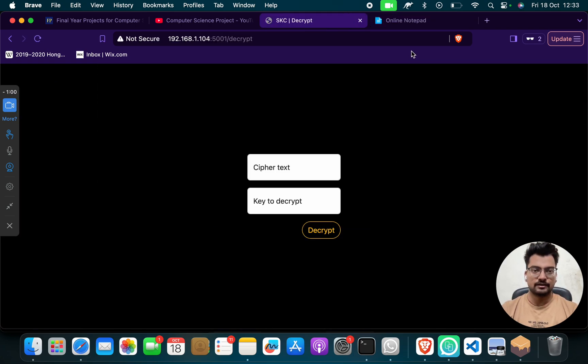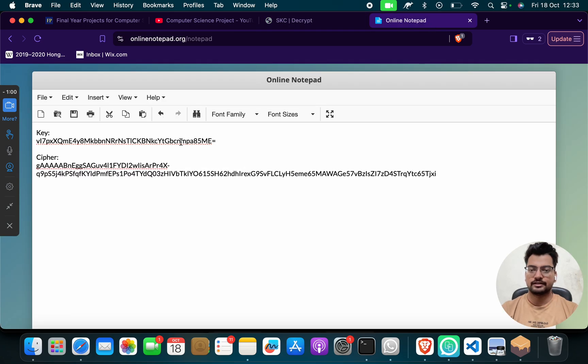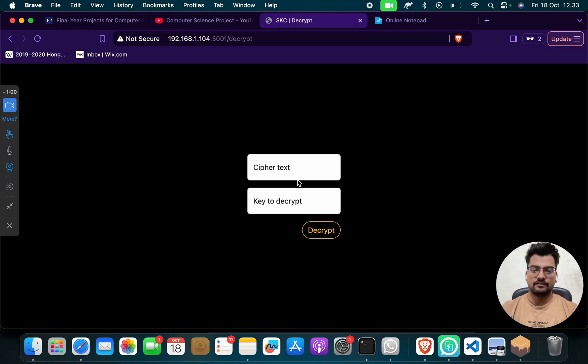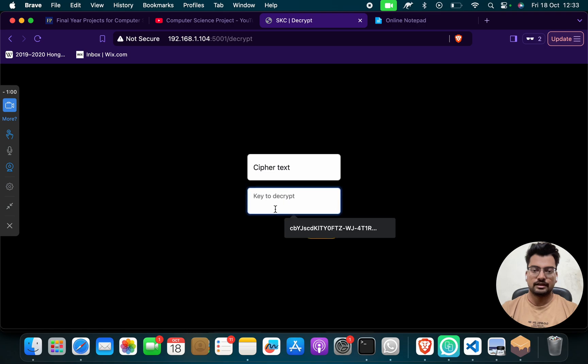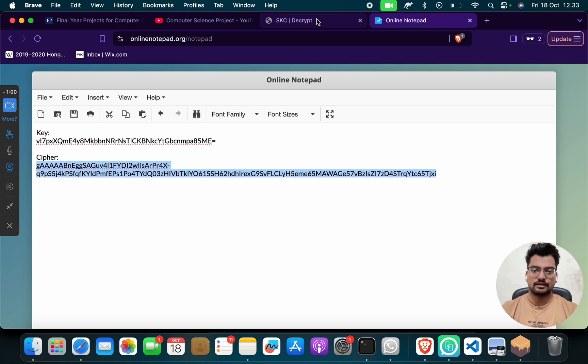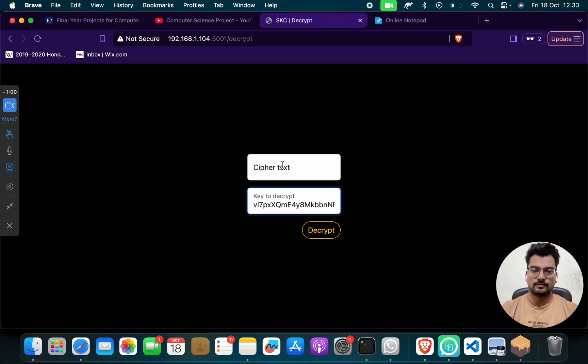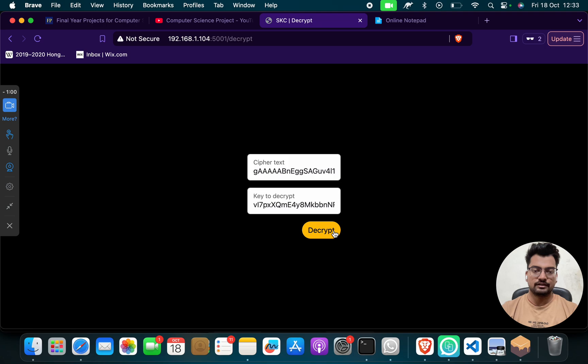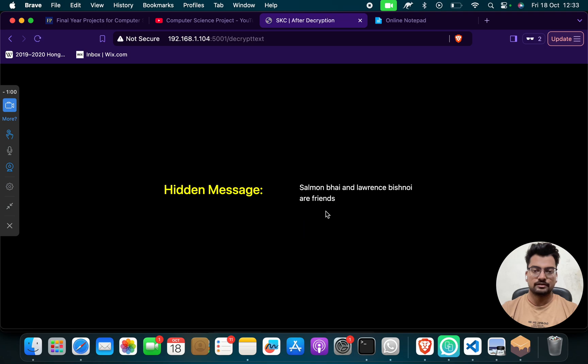And then I will go back and then I will click on Decrypt. I will take my key and I will put here, and then I will take this cipher and I will put here, okay. And I will click on Decrypt. So I got Salman Boy, Lawrence Bishnoi are friends.